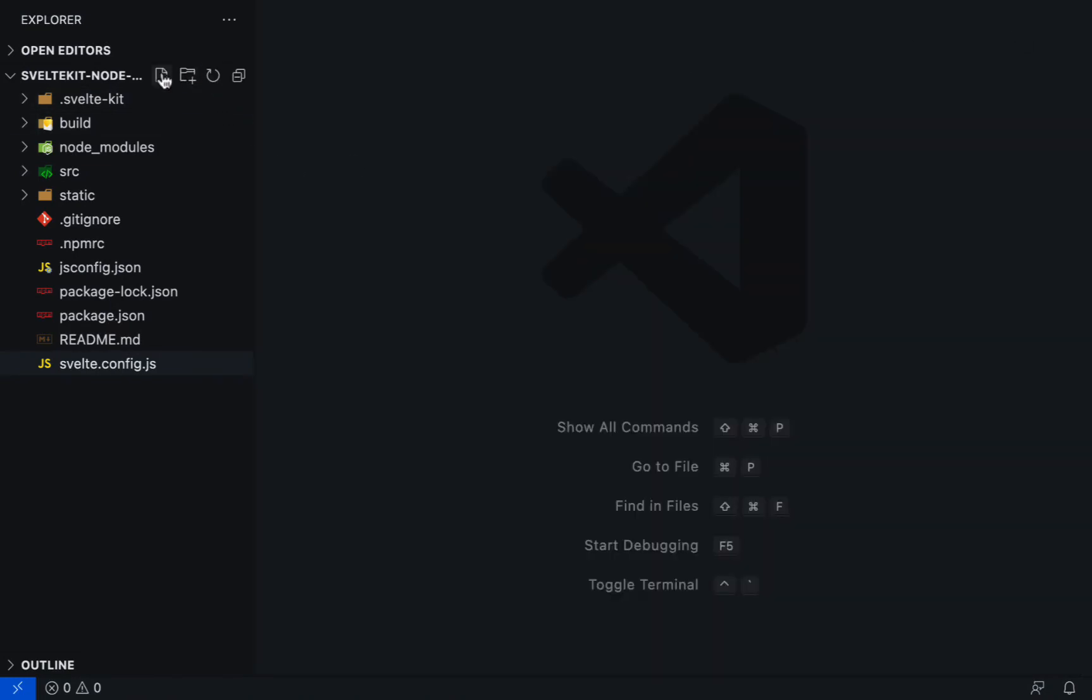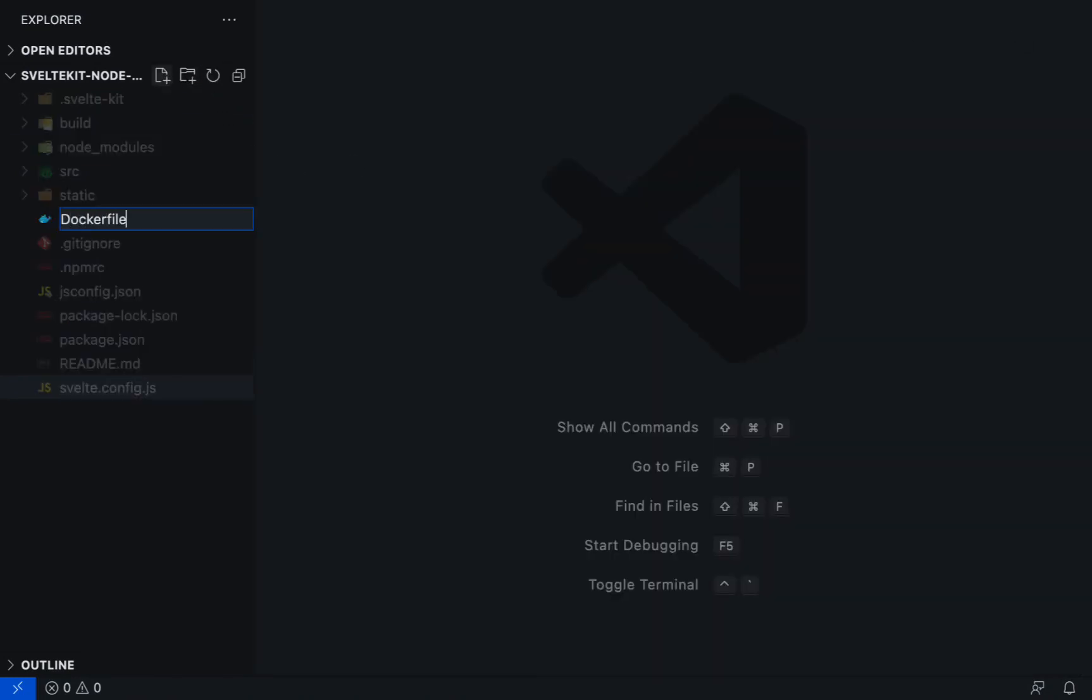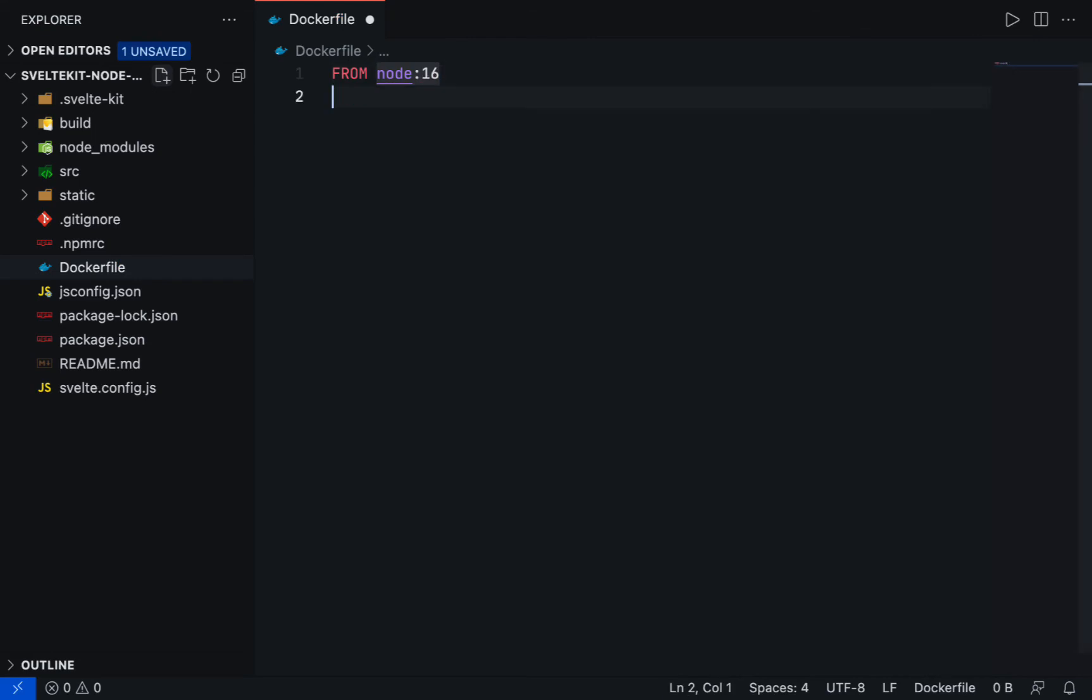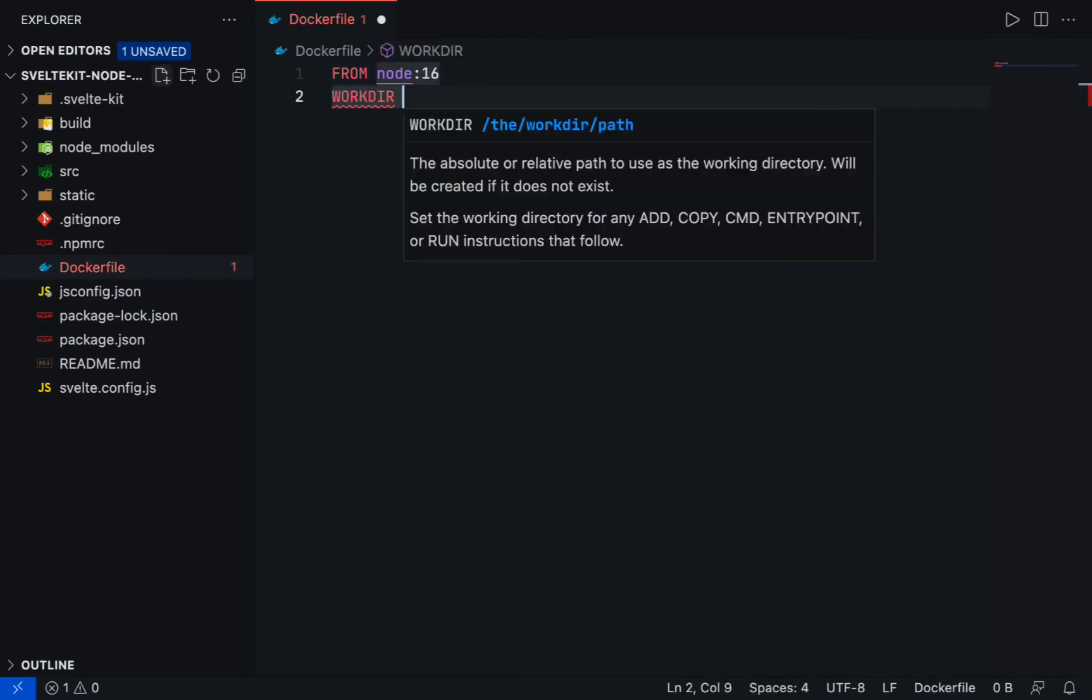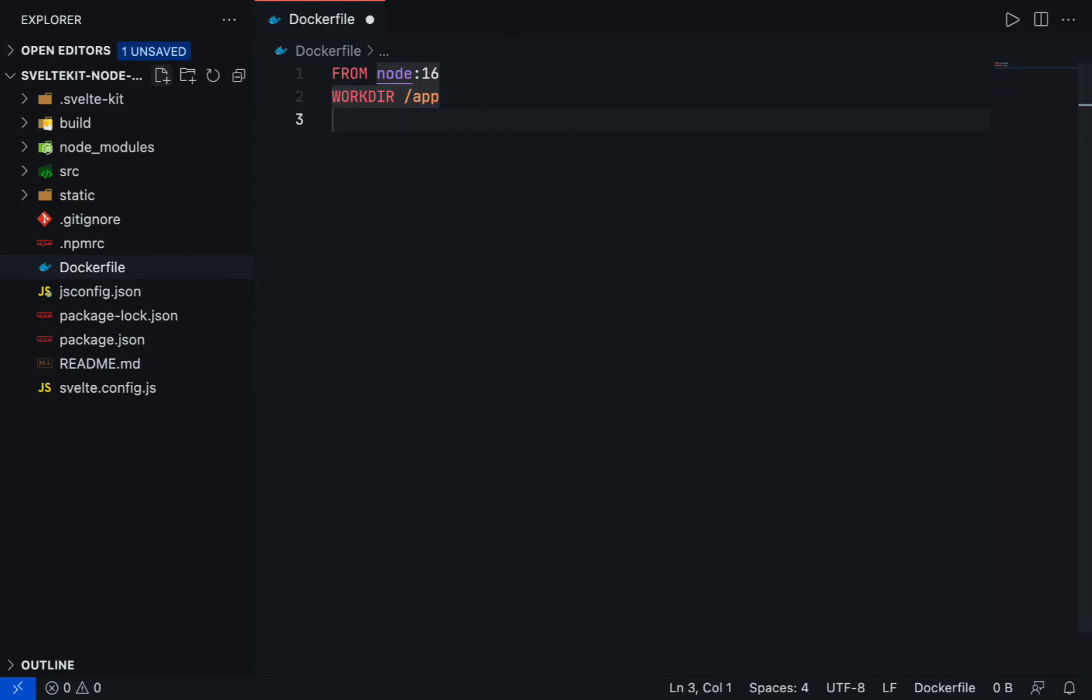Let's create a new file called Dockerfile. Add a Docker image by using the FROM instruction, and then note the image name, colon, tag, or version of the current Docker image. Let's use 16. Initialize the app directory with the WORKDIR instruction. For example, app.